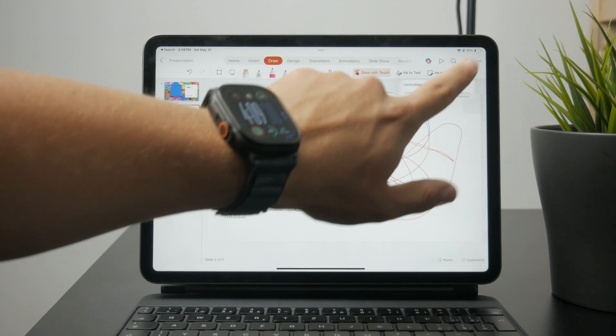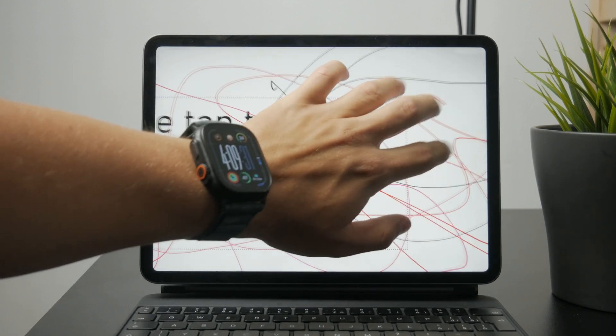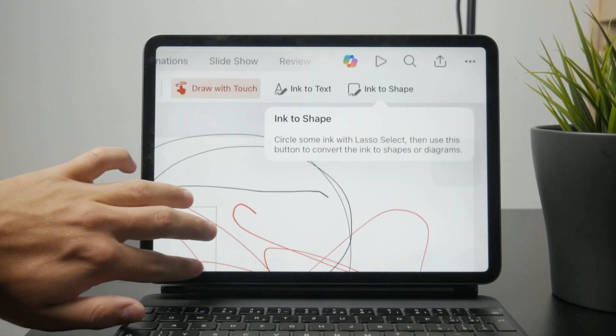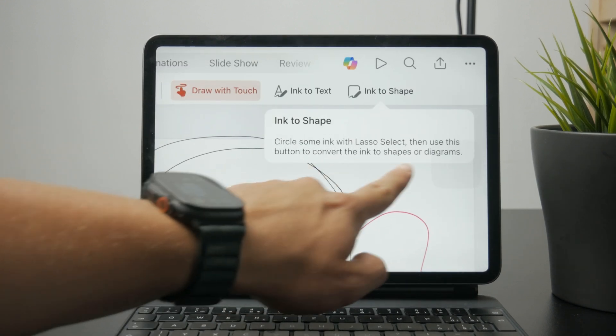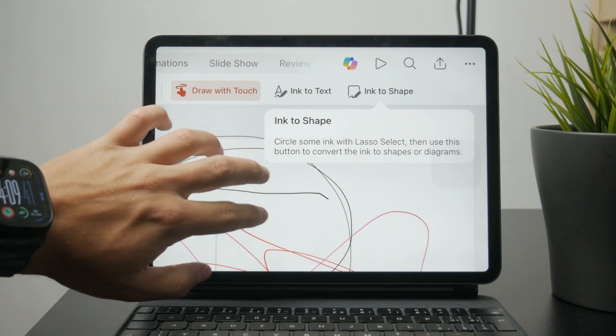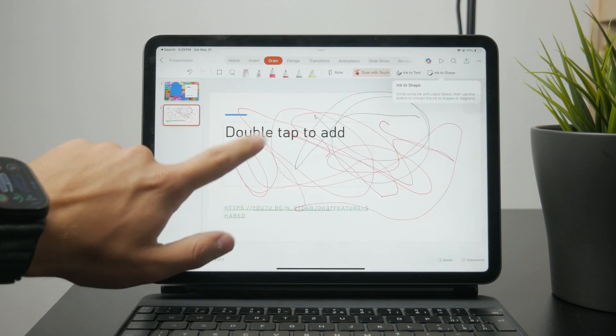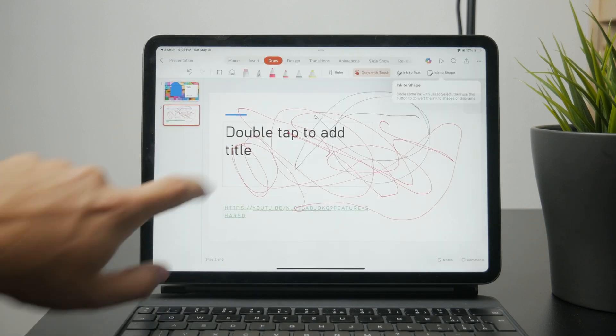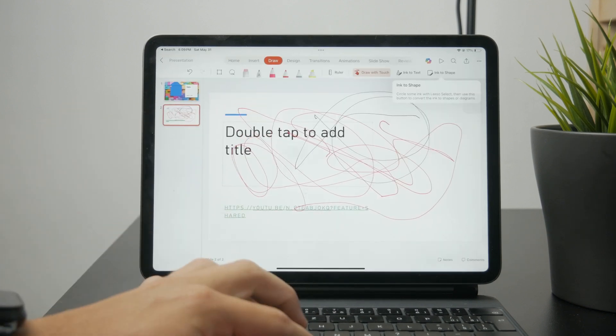Or there is also ink to shape. You can draw something and make it turn into a shape if it gets recognized properly. So you can play around with that to see if it makes it any easier for you to present these presentations.